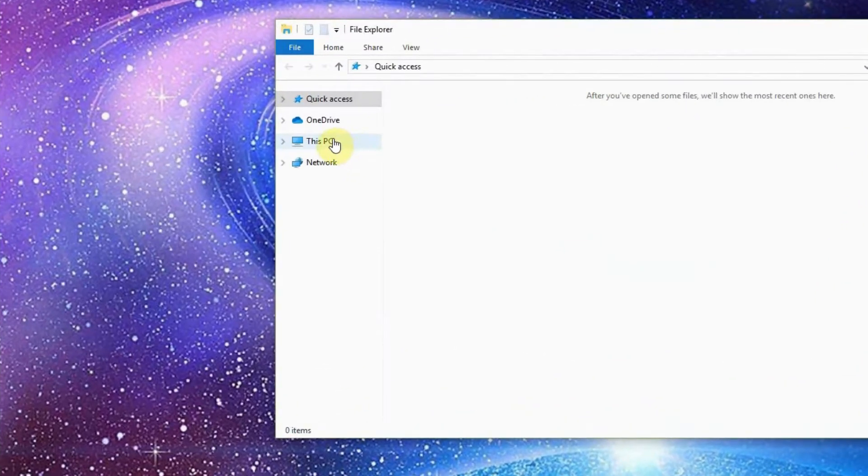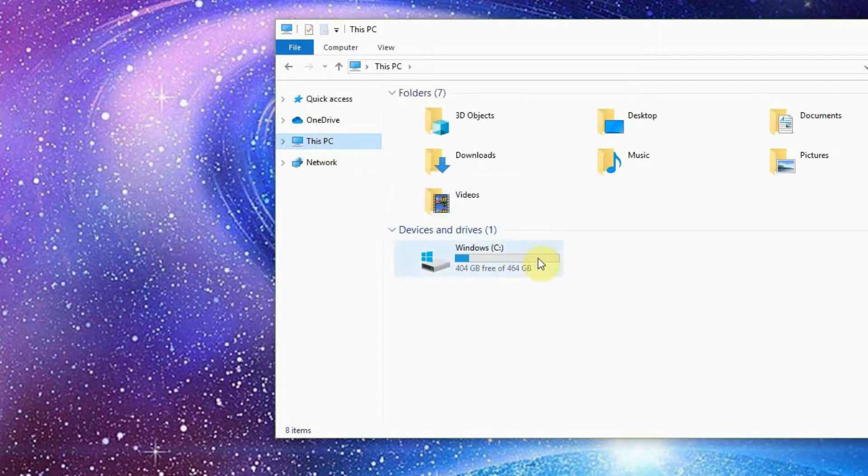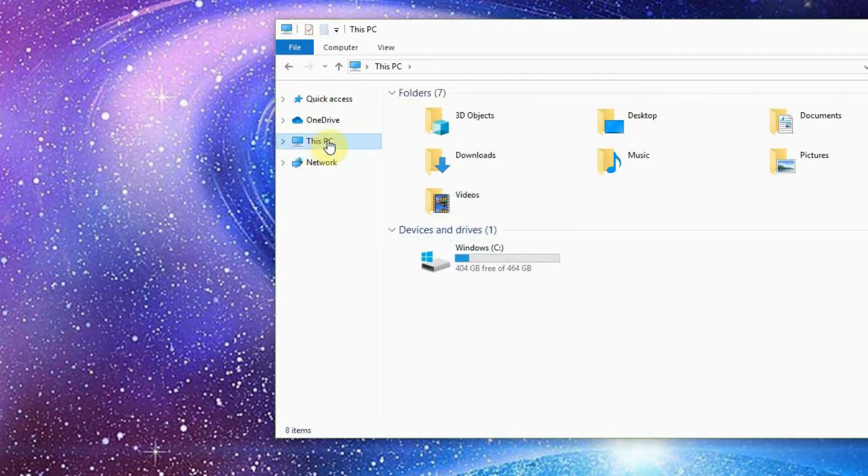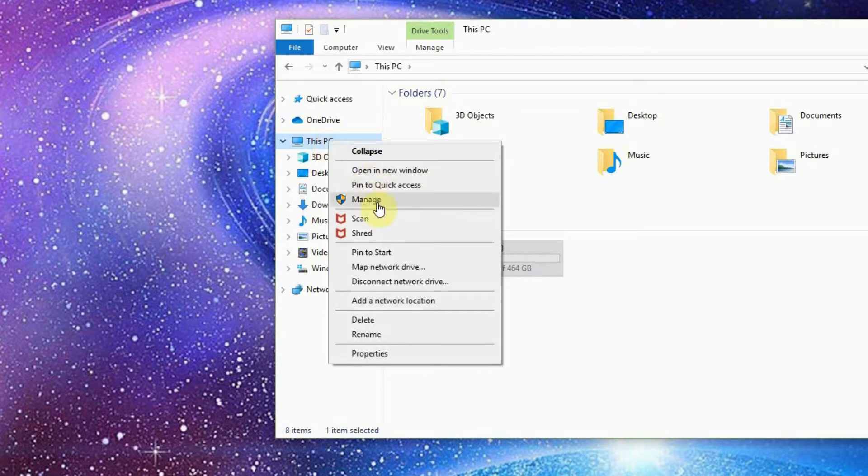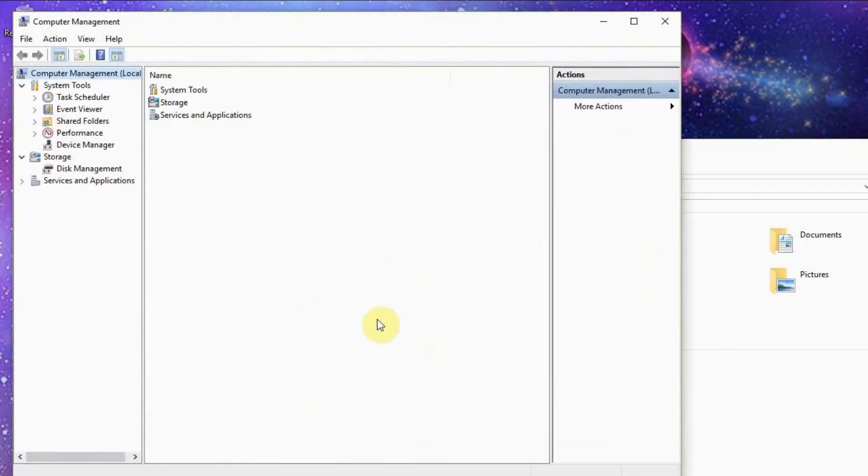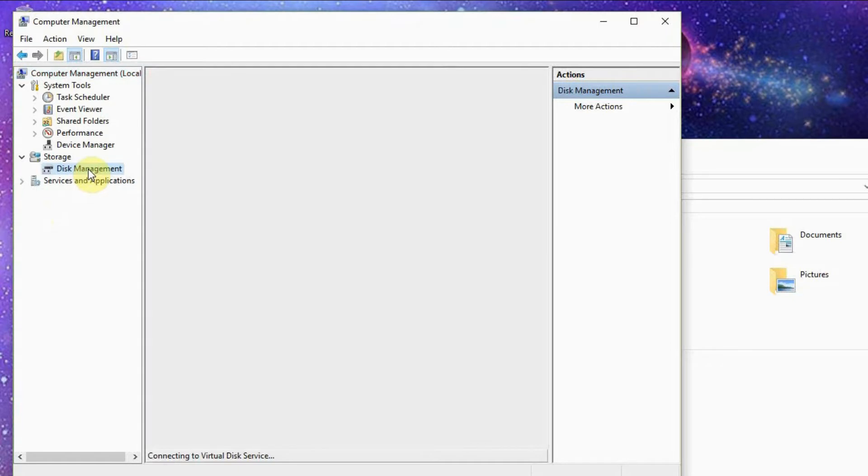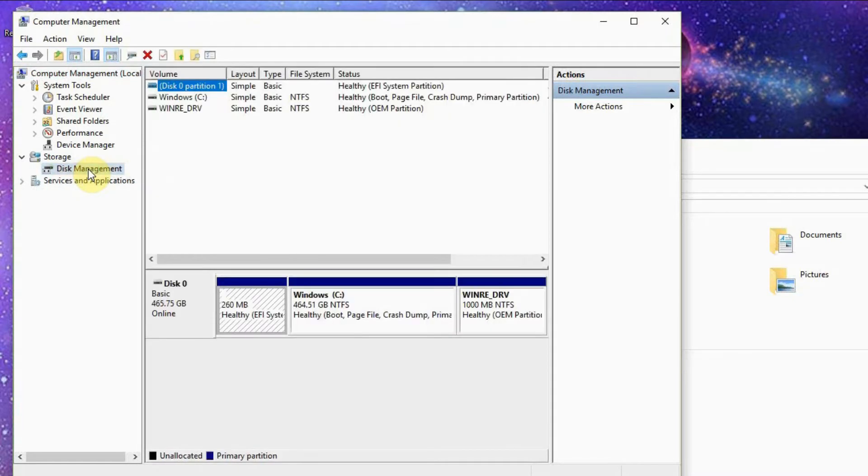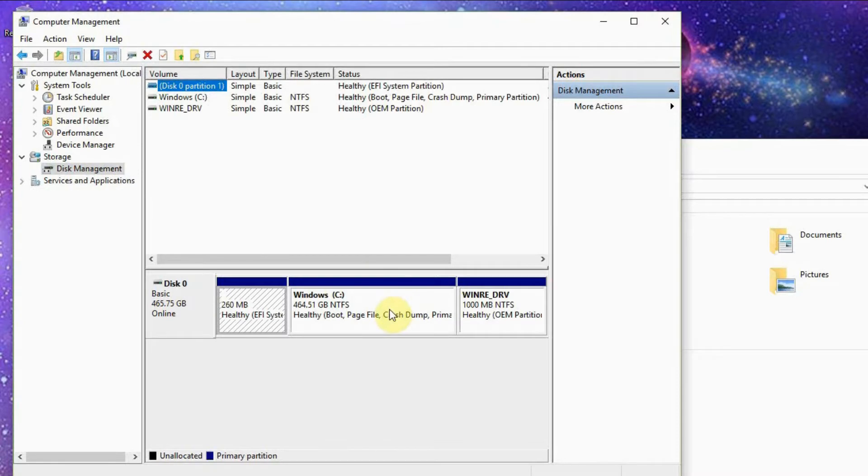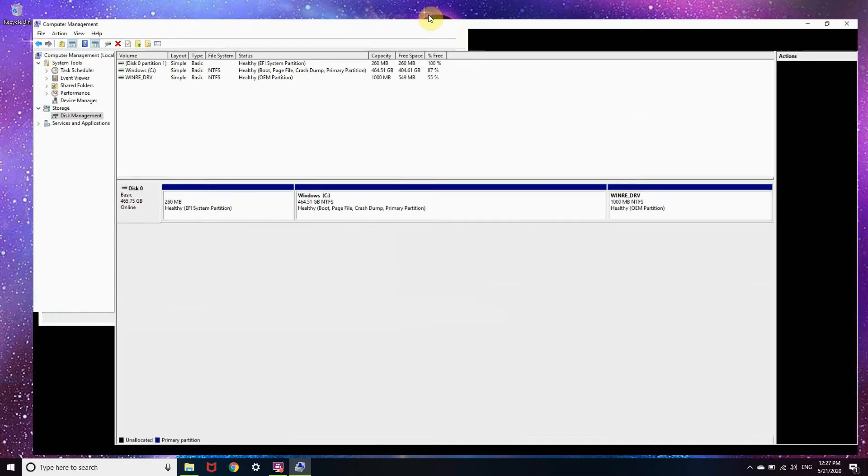Click the Explorer folder here. Let's go to This PC, so here we can see that we have one drive. Let's click manage. Then this Computer Management will appear, so Disk Management. Let's maximize our screen.